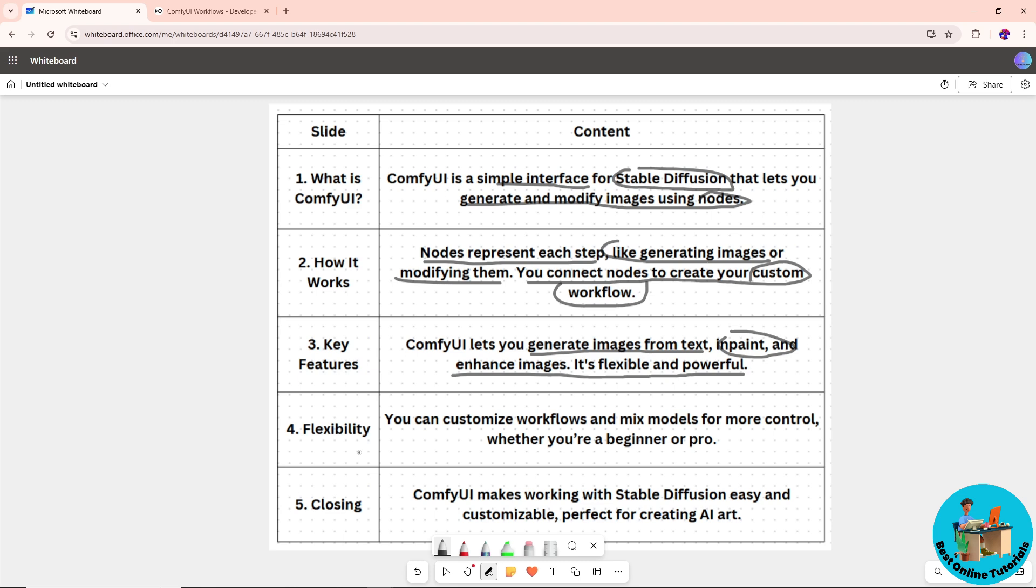When it comes to flexibility, you can customize workflows and mix models for more control. It doesn't matter if you're a beginner or pro. ComfyUI makes it much easier now